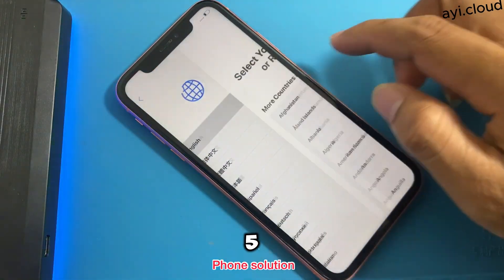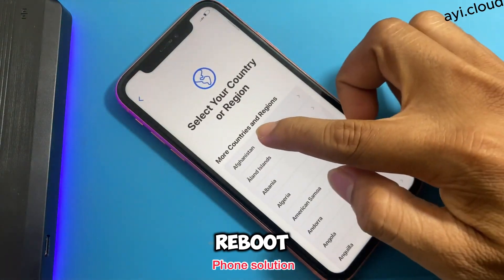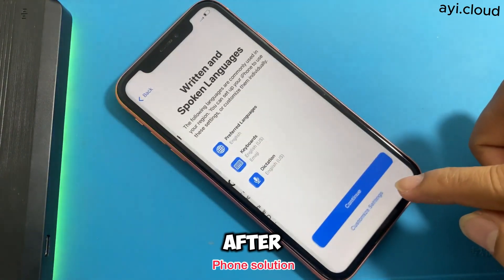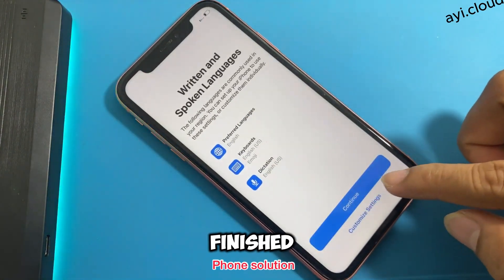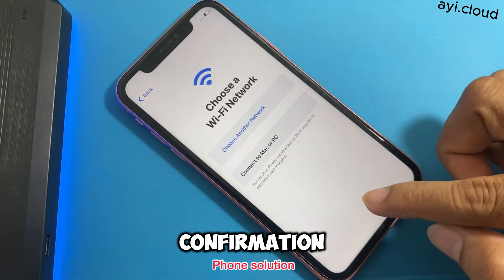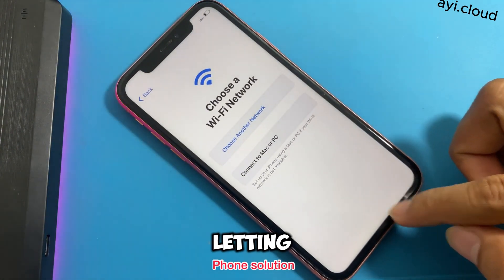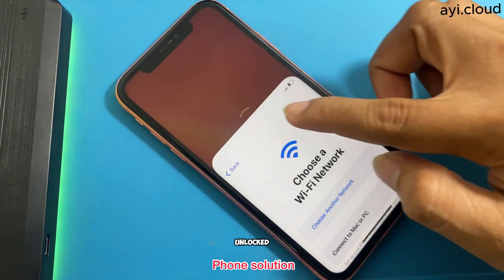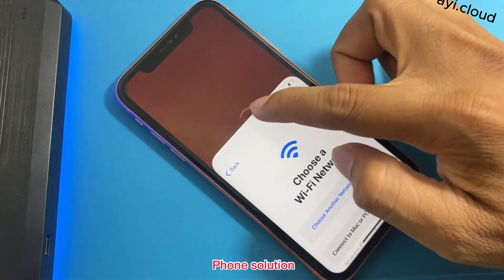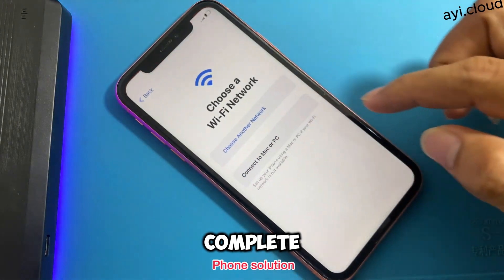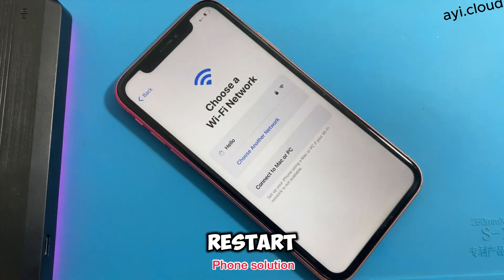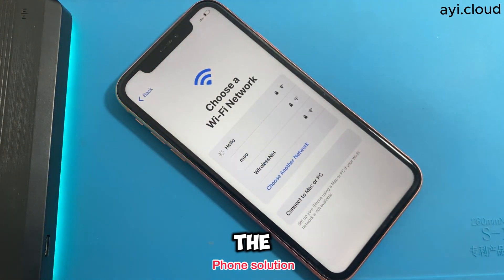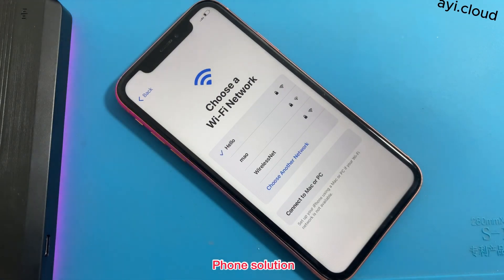Step 5: Confirm and reboot your device. After the tool has finished, you'll see a confirmation message letting you know that your device has been successfully unlocked. To complete the process, restart your device, and you should find that the iCloud lock has been removed.